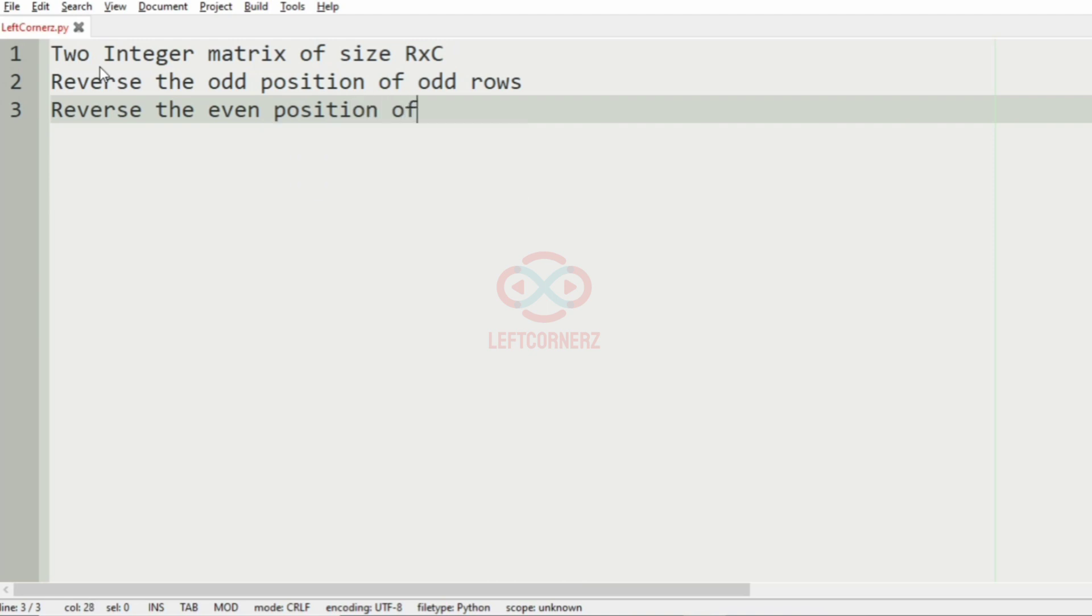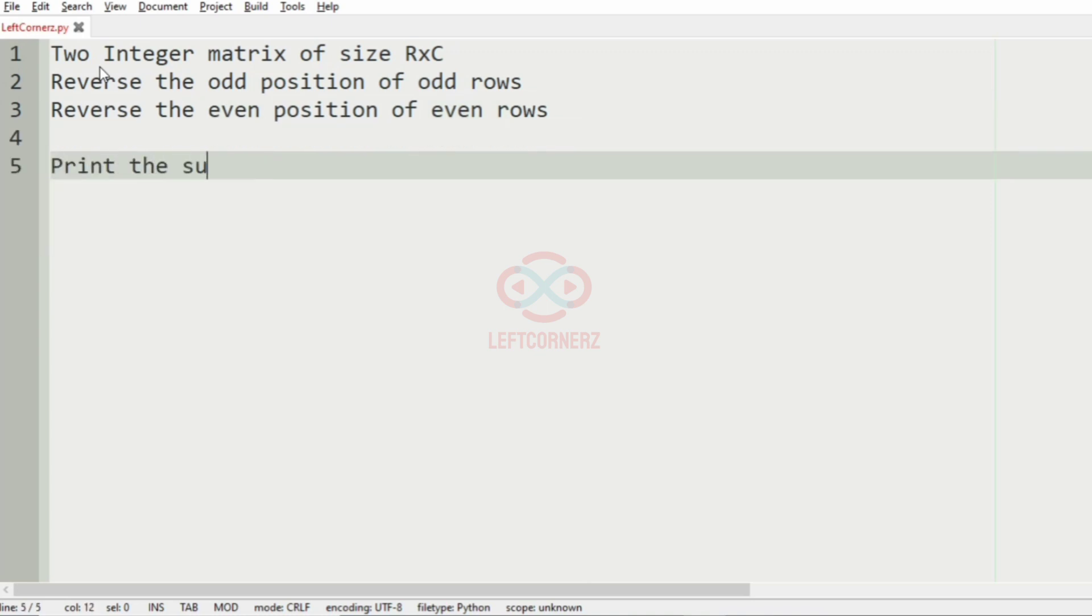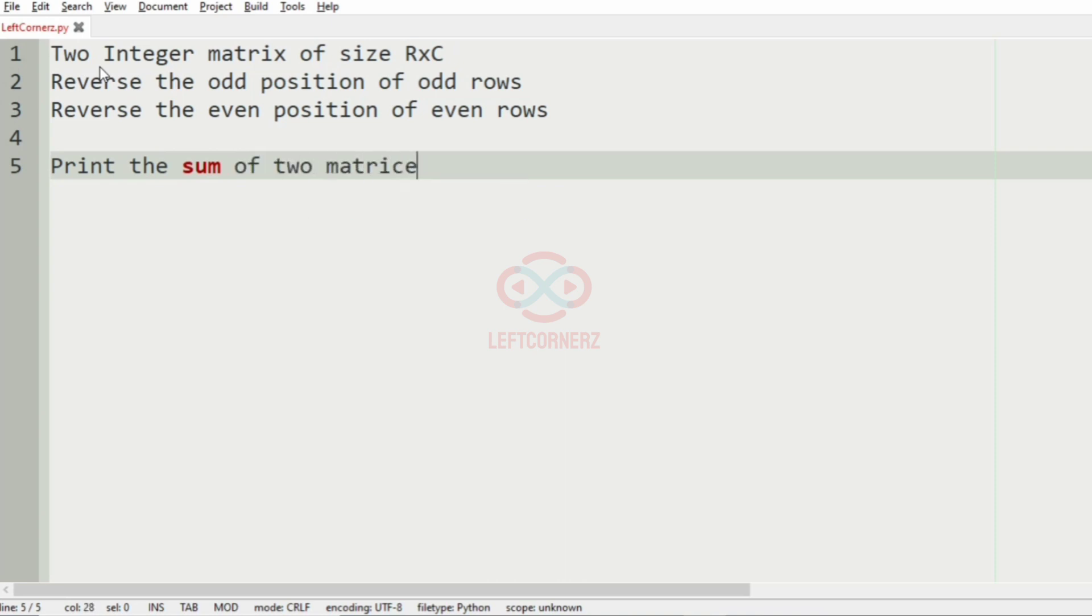And reverse the even position of even rows. And finally, the program will print the sum of the two matrices.